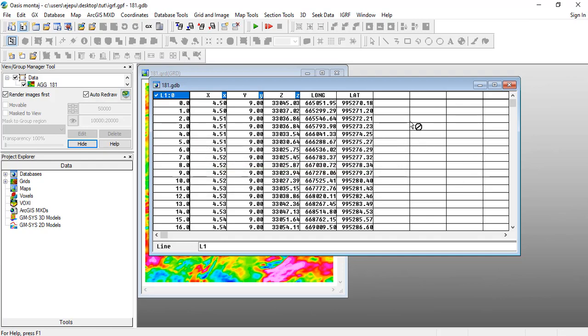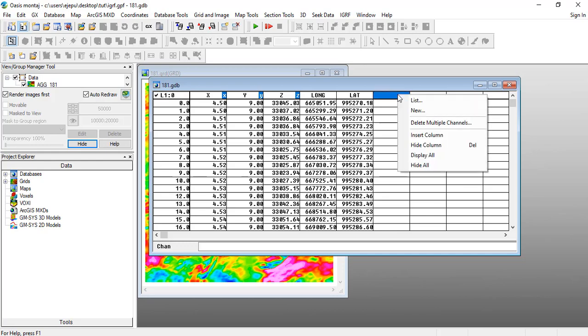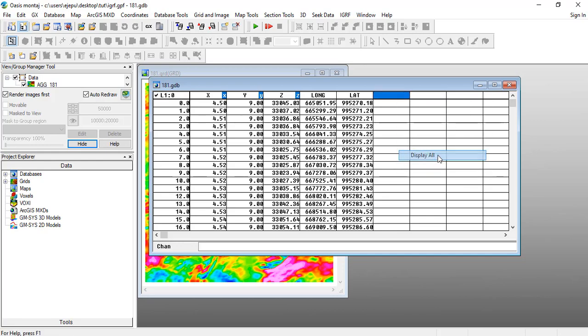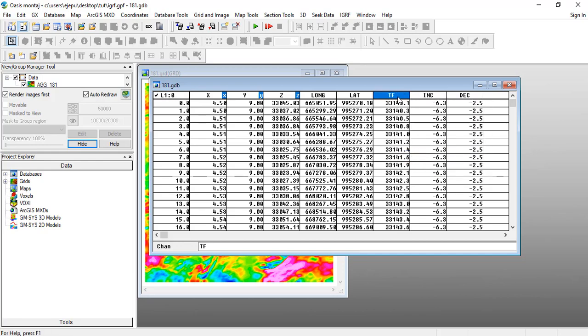Now we see that the channels are not displayed here. Just right-click on any place here and say Display All. It will now deploy the total field, the inclination, and the declination.